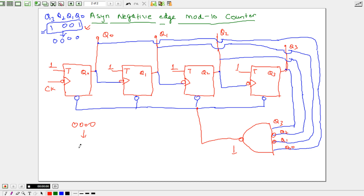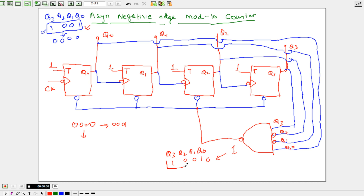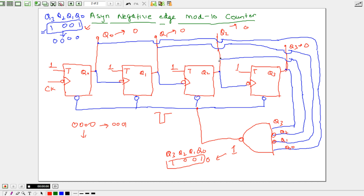If you apply the pattern 0, 0, 0, 1, and that's it. This pattern causes the device to reset. So this is the designing of the mod 10 counter.